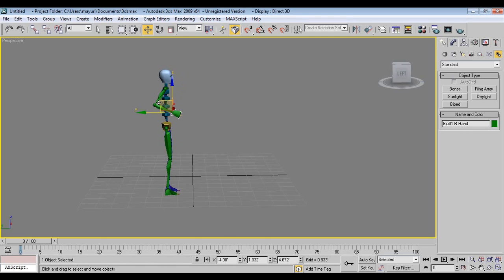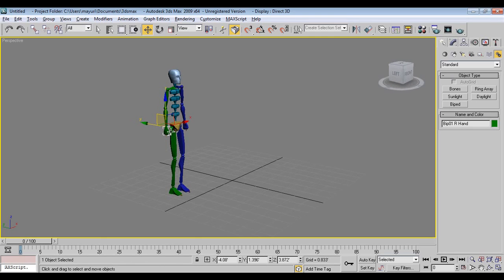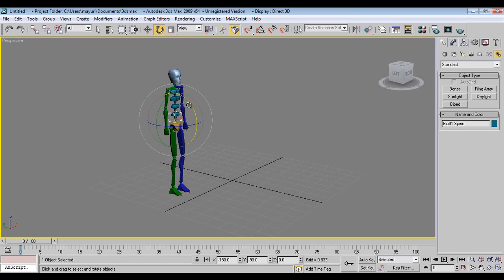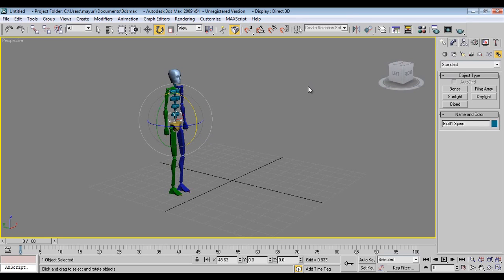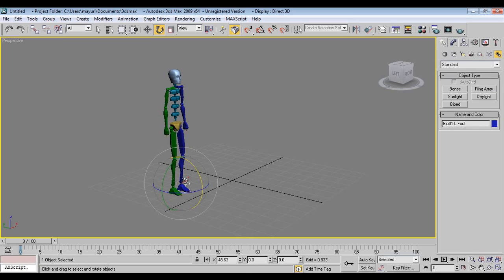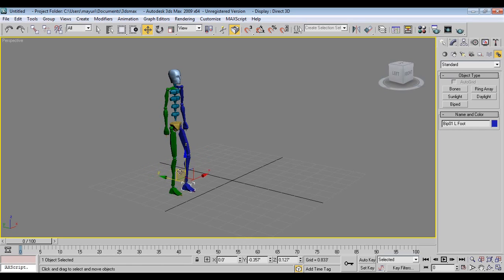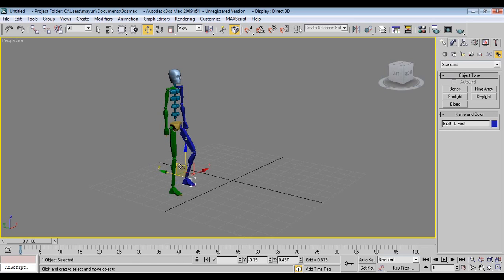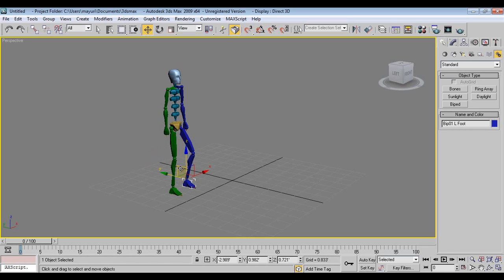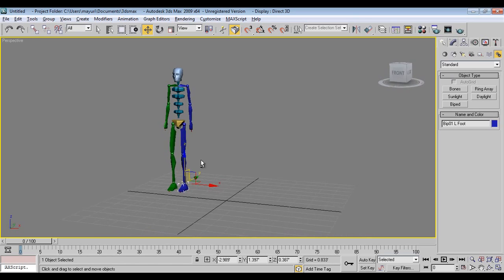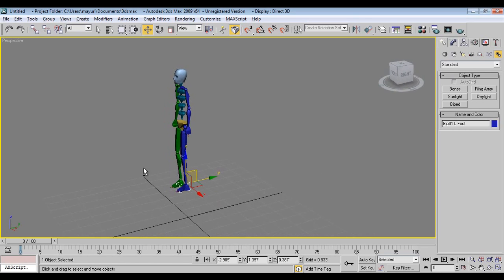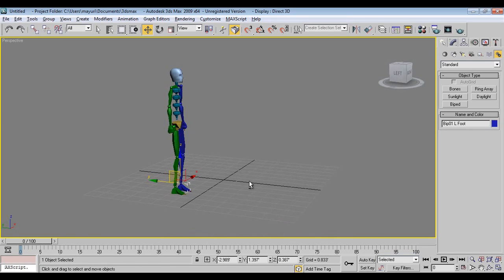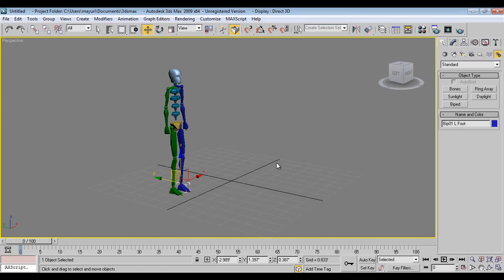But to make all those things animate and then make a walk cycle, it's a too tedious process. We can say it's very hard work for an animator who works for a proper natural walk cycle. So now what we'll see is how to make a walk cycle in just five minutes in 3D Max.